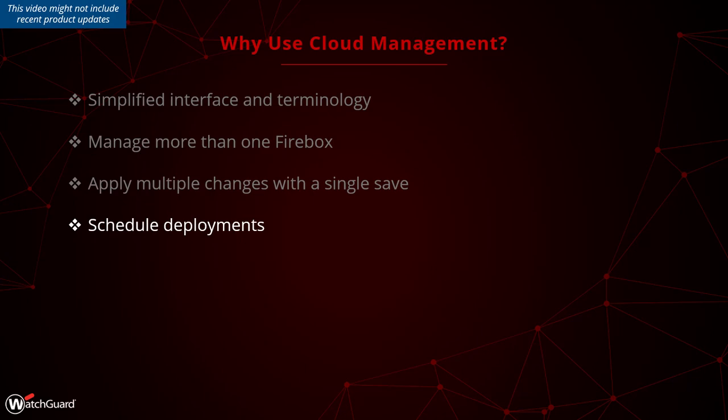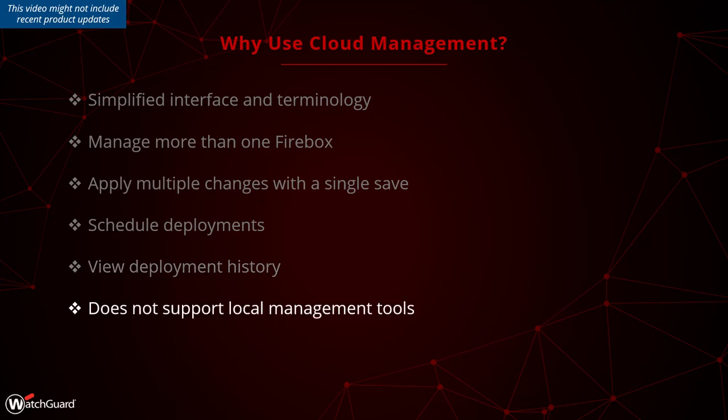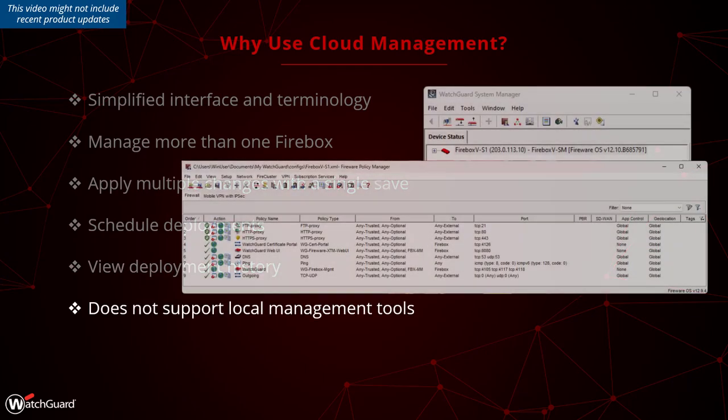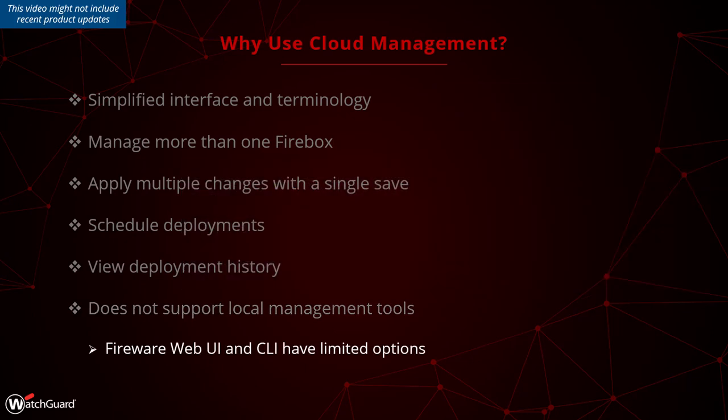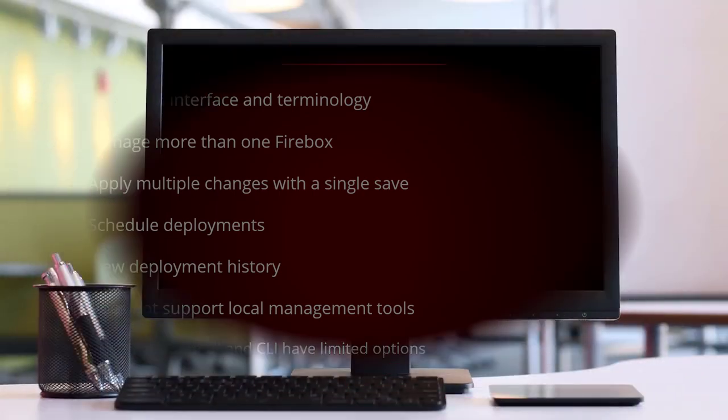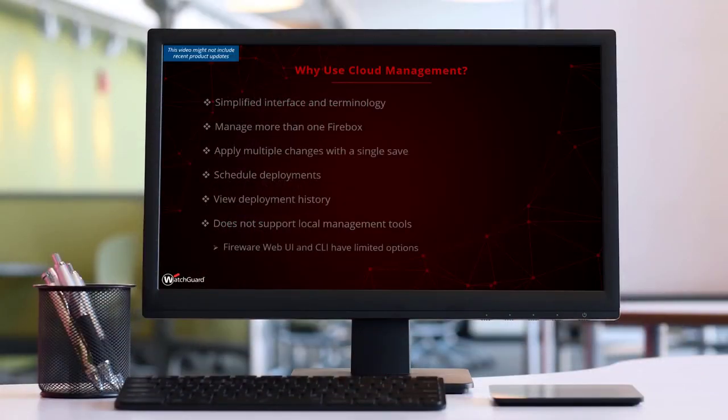A big advantage is the deployment history for each cloud-managed device, giving you the opportunity to compare configurations and to revert to a configuration from the corresponding list of configurations for the Firebox. Remember that cloud management is incompatible with local management tools such as the WatchGuard System Manager. Fireware Web UI and the command-line interface provide limited options.